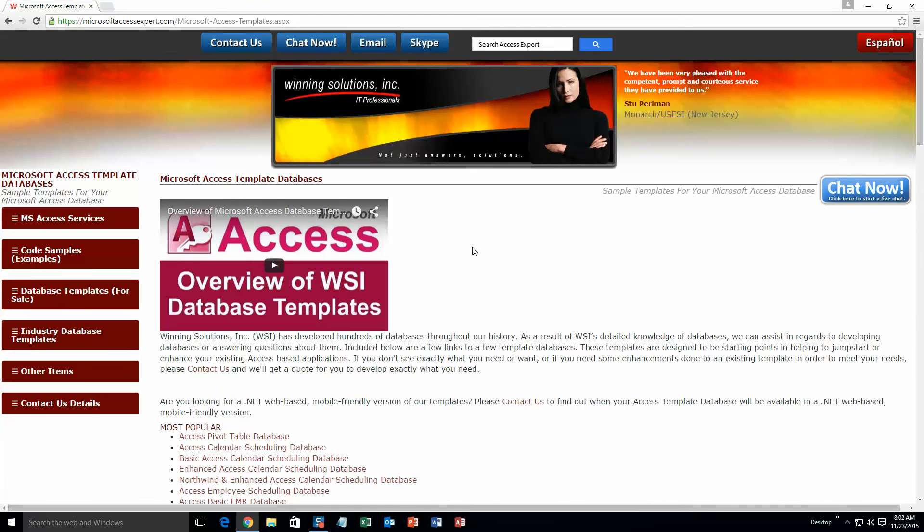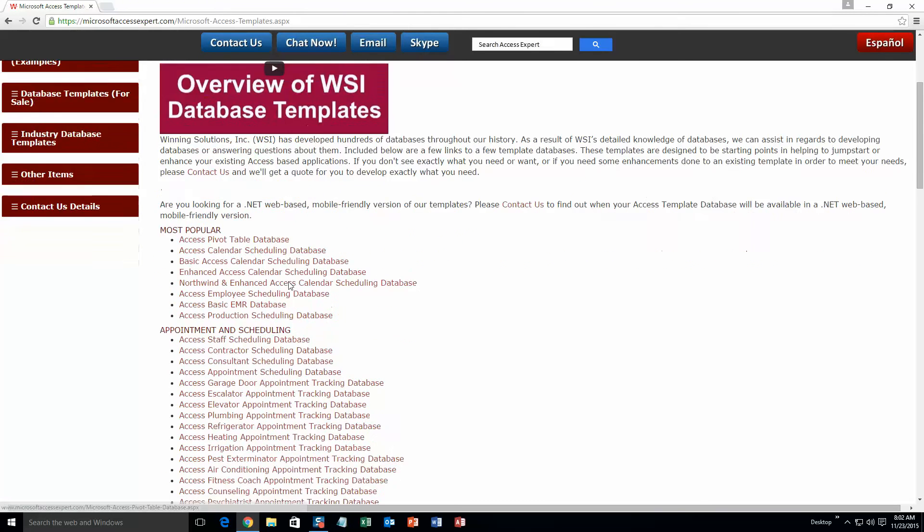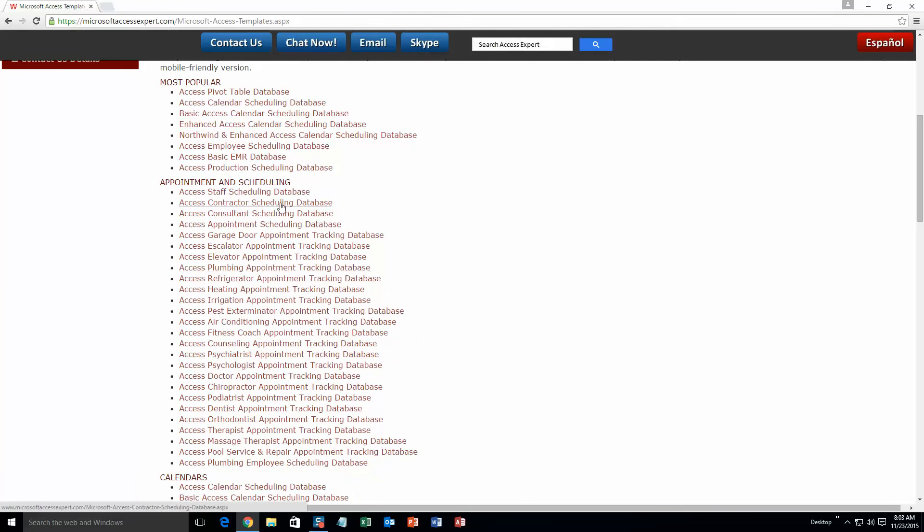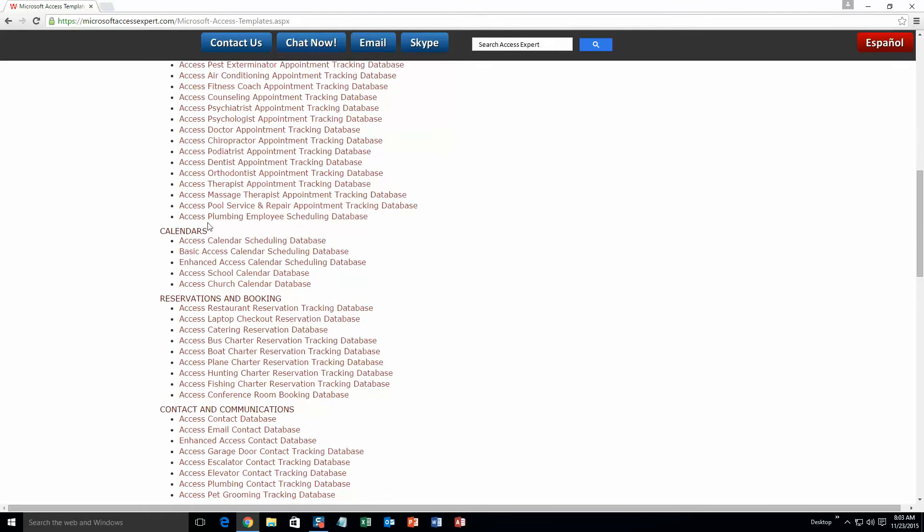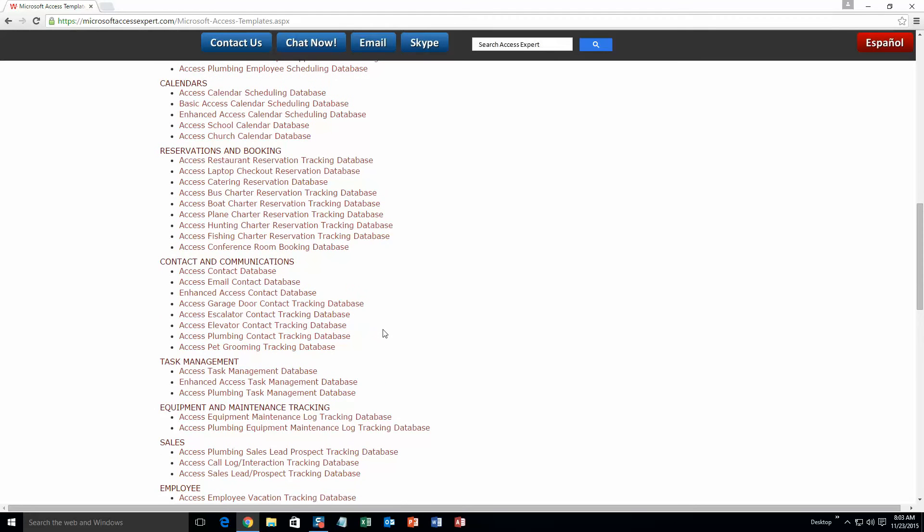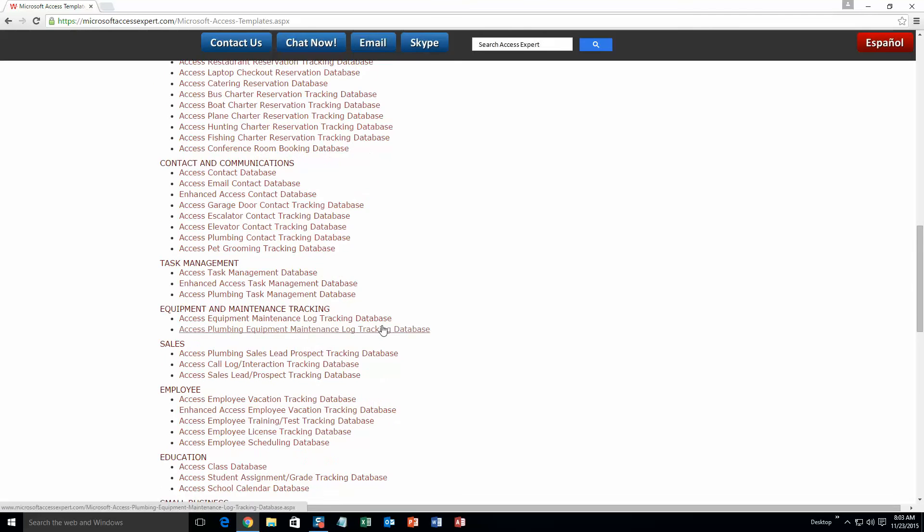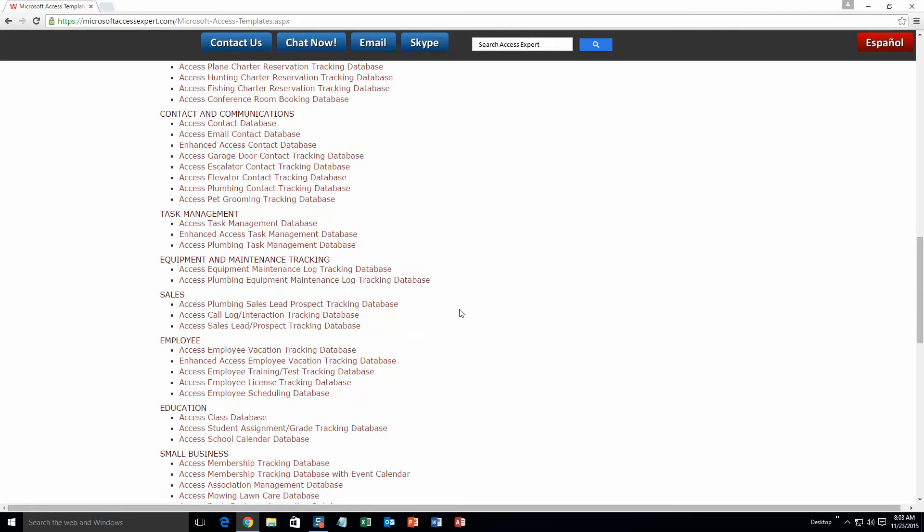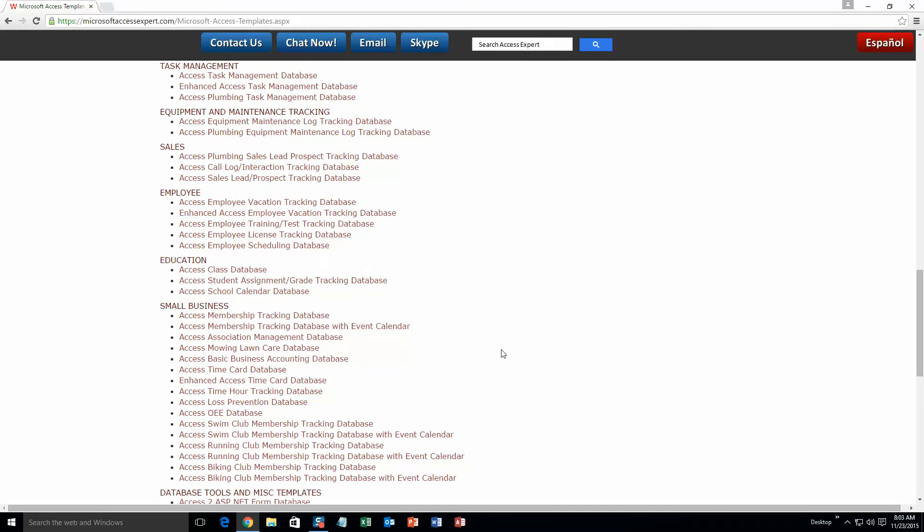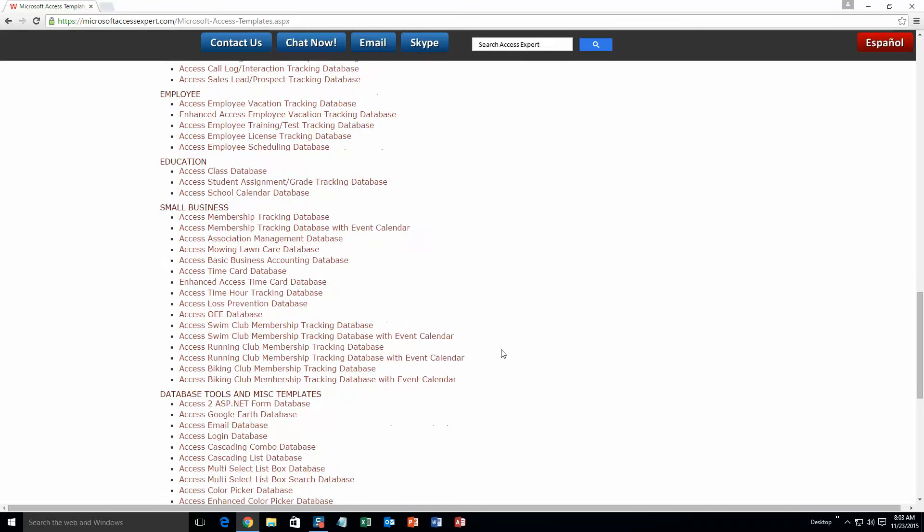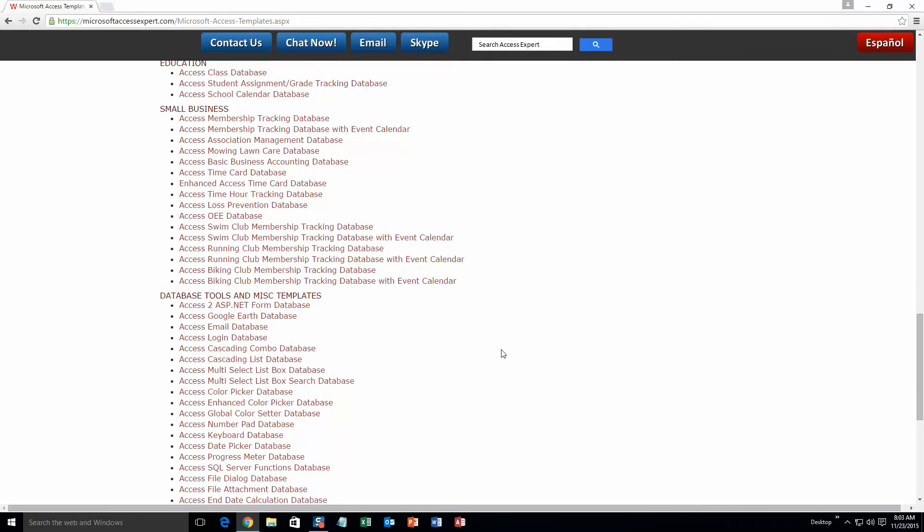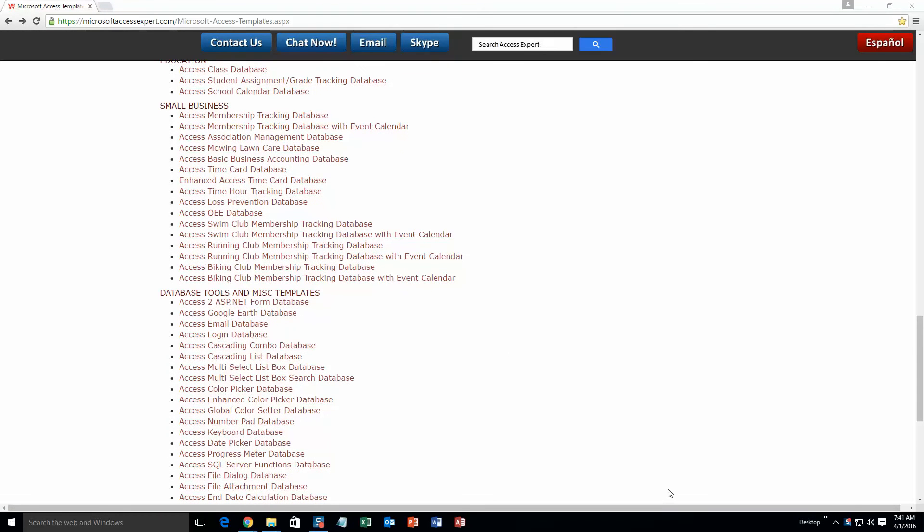The list is broken up into categories. The different categories that we currently have are our most popular ones, appointment and scheduling databases, calendars databases, reservations and booking databases, contact and communications databases, task management databases, equipment and maintenance tracking databases, sales databases, employee databases, education databases, small business databases, and last but not least database tools and miscellaneous templates.